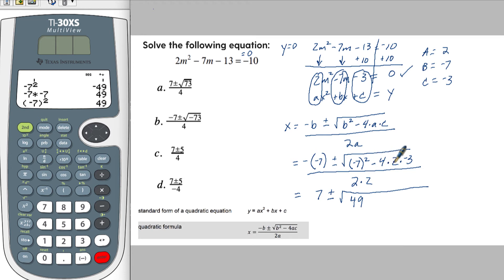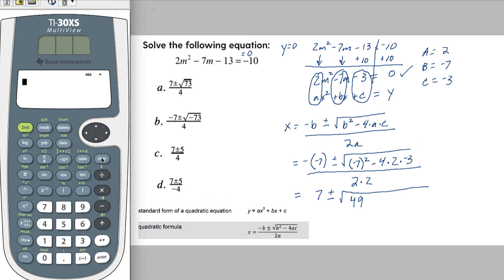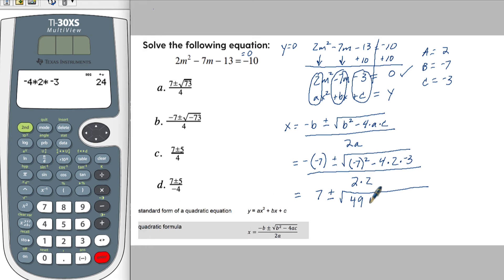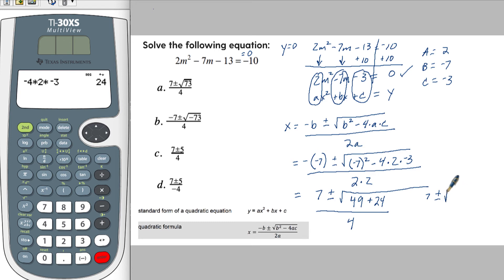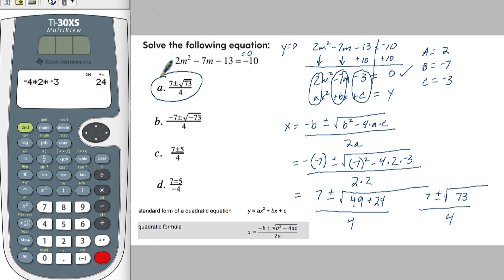So this negative 4 times 2 times negative 3 gives positive 24. All of this divided by 4. So we have 7 plus or minus the square root of 49 plus 24, which is 73, over 4. And if you look, that is actually one of our answer choices — and this one is correct.